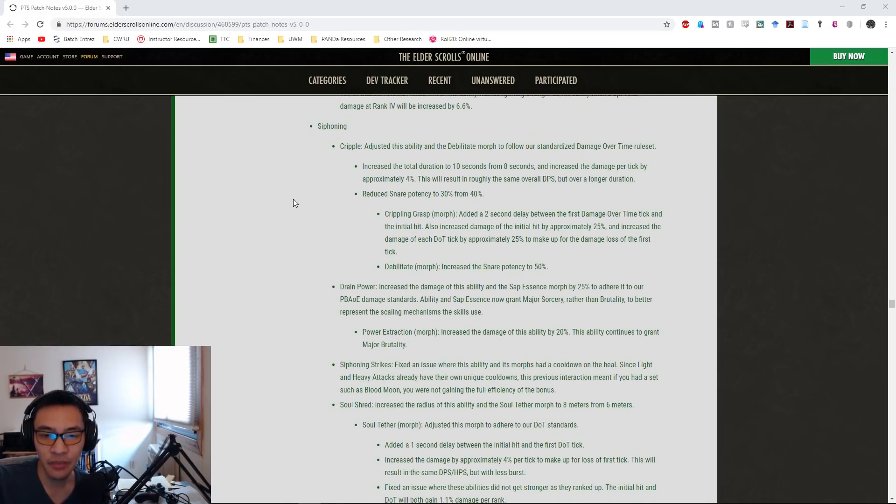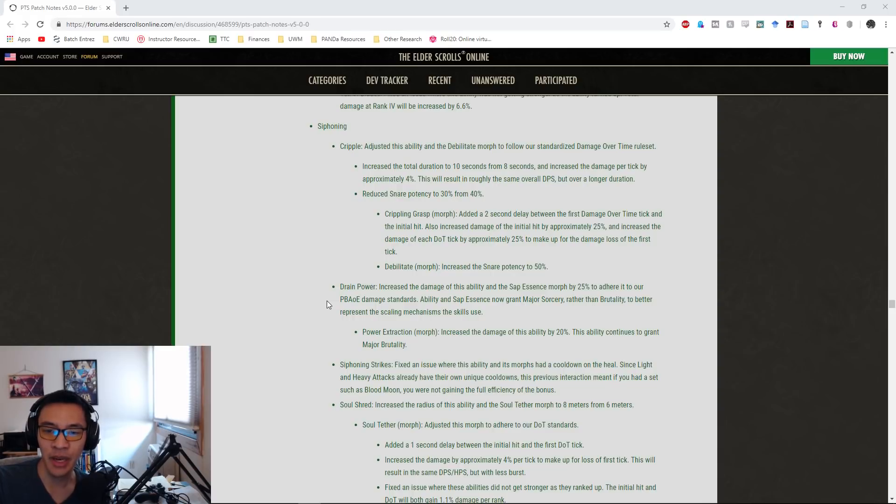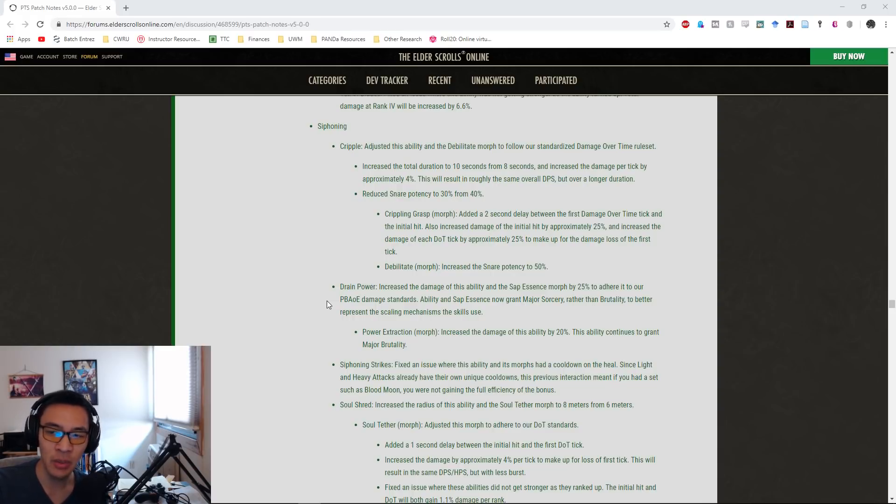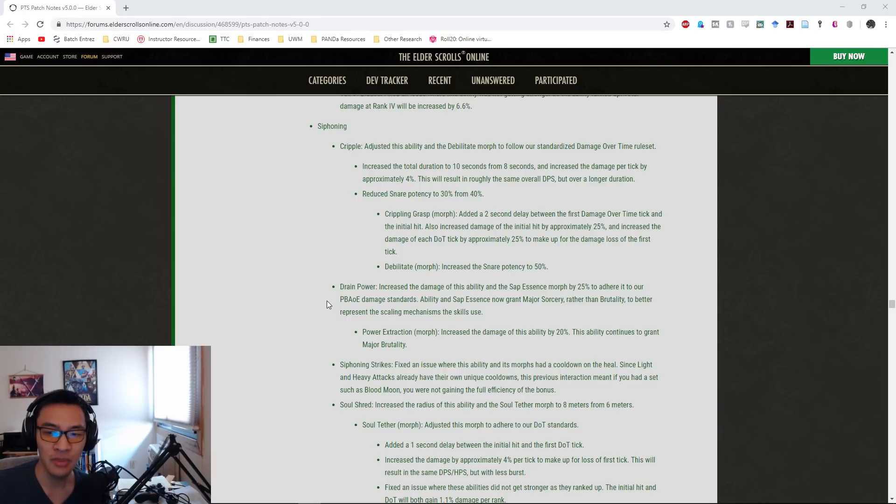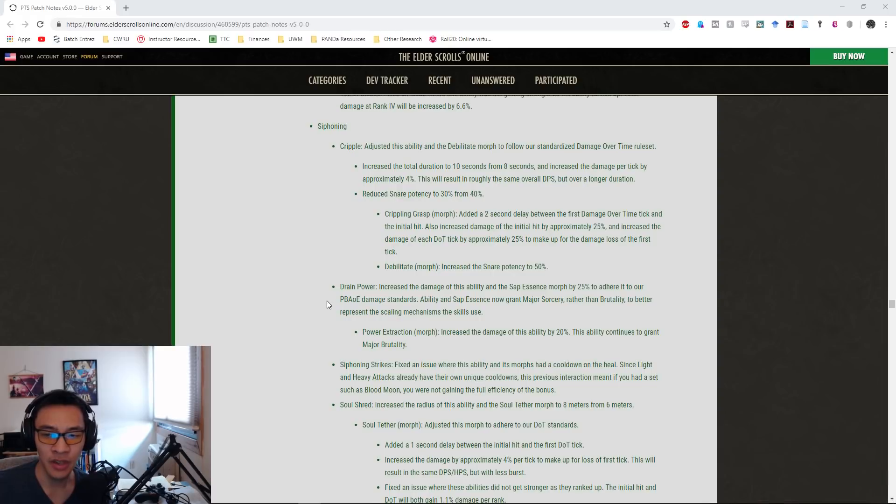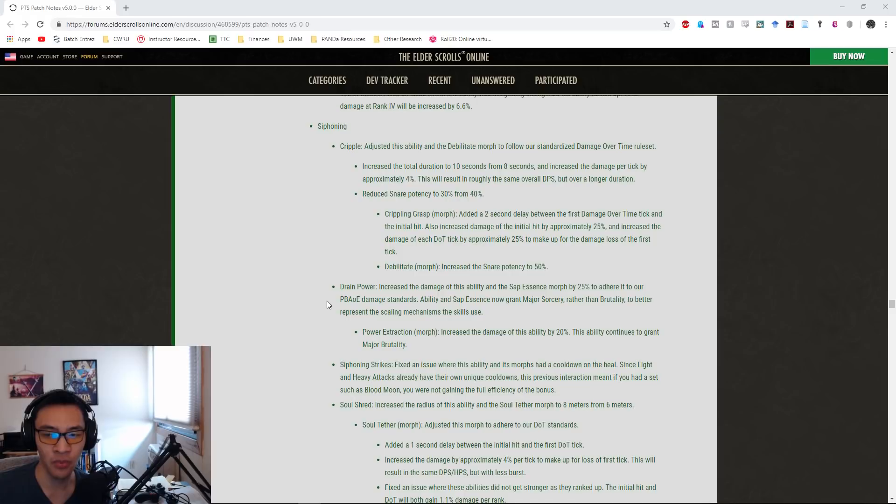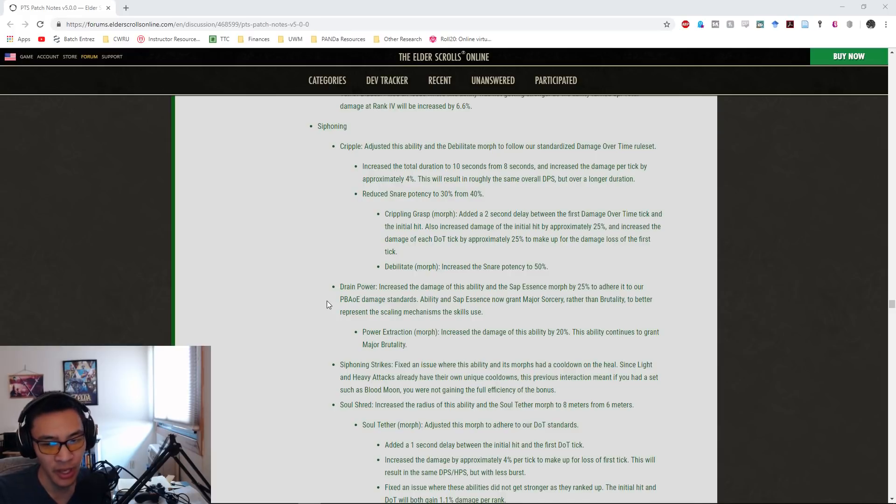Finally, the Siphoning skill line. Cripple: they adjusted the ability and the Debilitate morph to follow their standardized damage over time ruleset. They increased the duration to 10 seconds from eight seconds and increased damage per tick by approximately 4%. This will result in roughly the same overall DPS but over a longer duration. They reduced the snare potency to 30% from 40%. Crippling Grasp now adds a two-second delay between the first damage over time tick and the initial hit, but they also increase the damage of the initial hit by approximately 25% and increase the damage of each DOT tick by approximately 25% to make up for the damage loss.